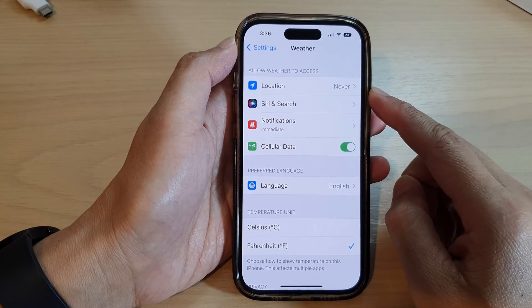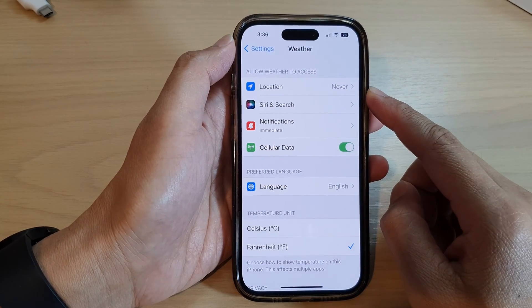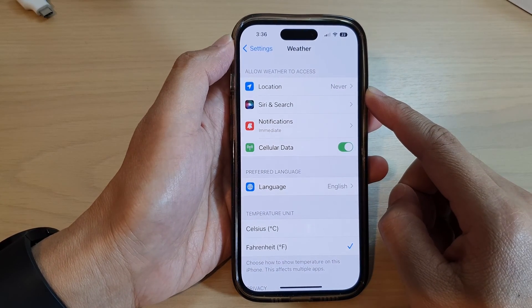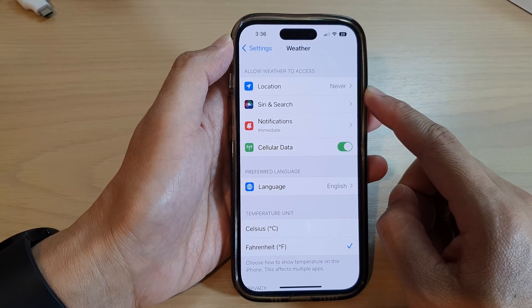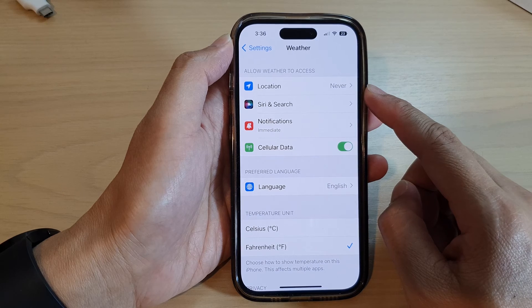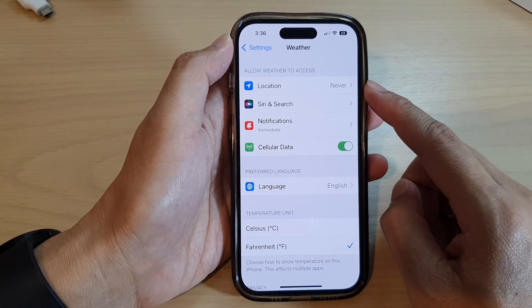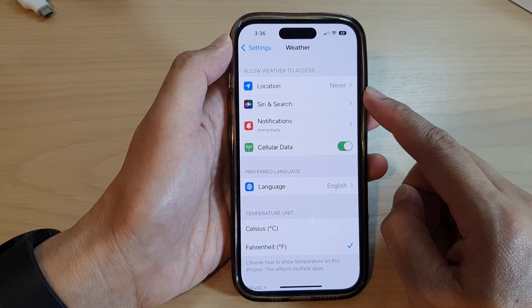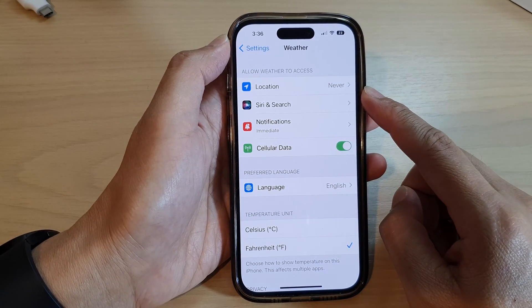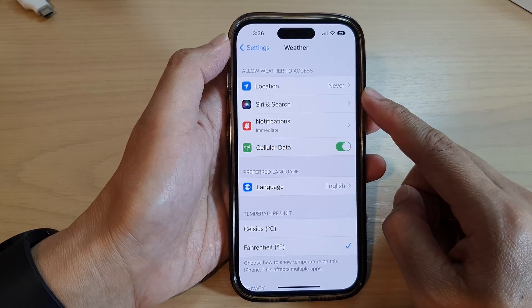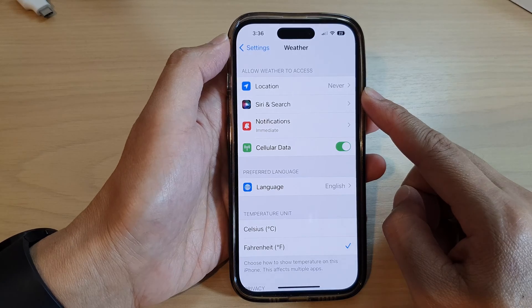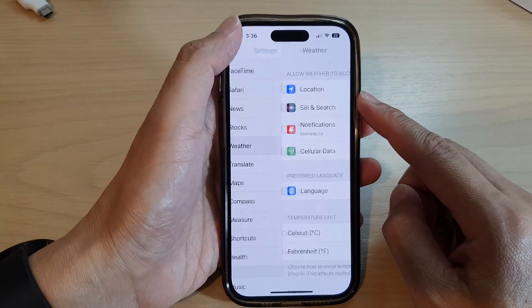Hey guys, in this video we're going to take a look at how you can allow or don't allow the weather app to access your location services on the iPhone 14 series.